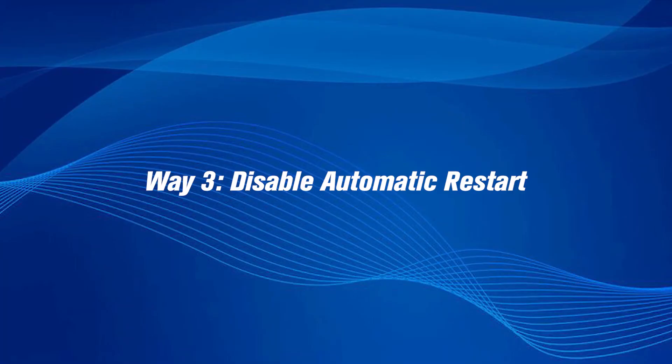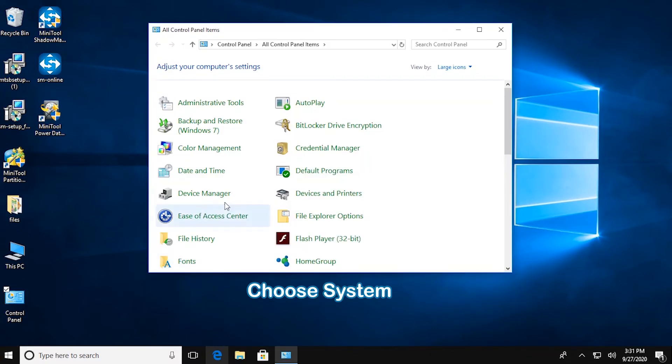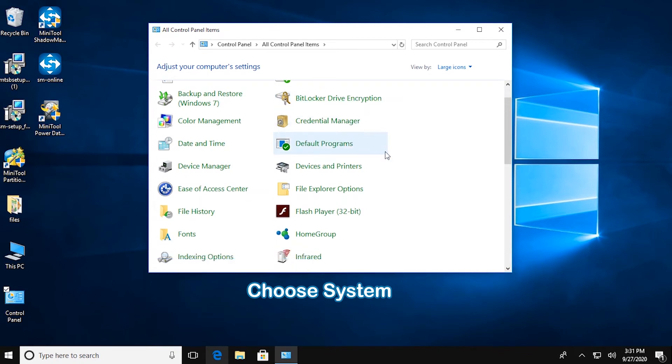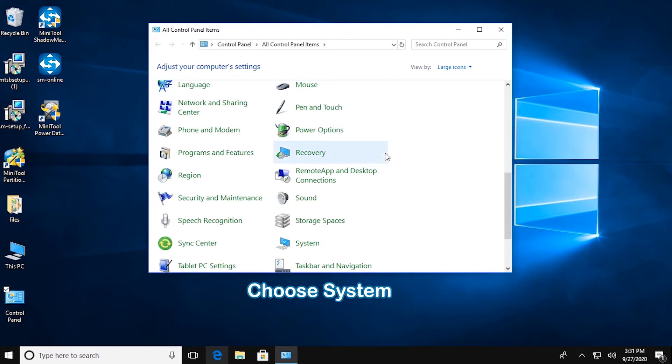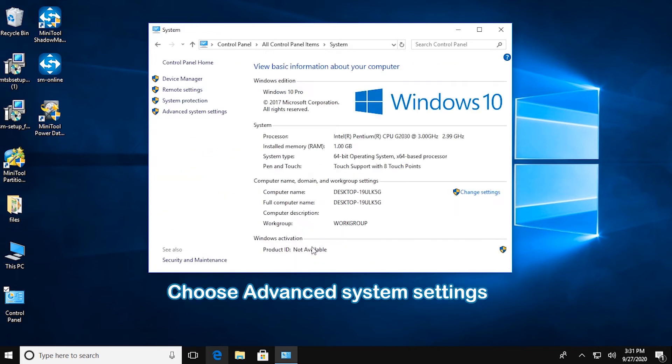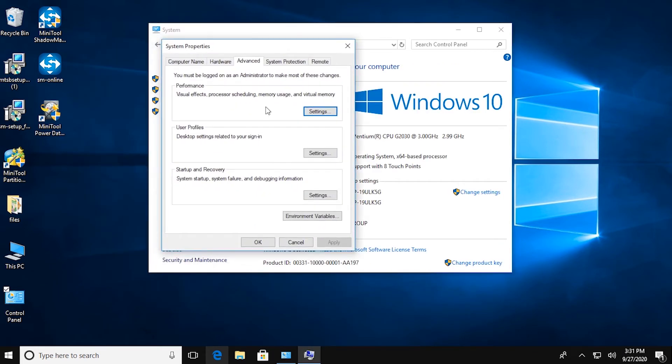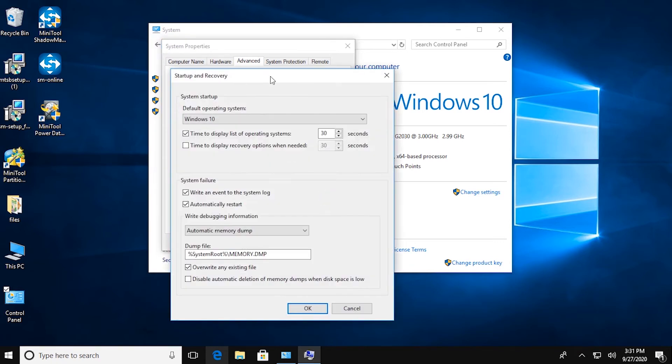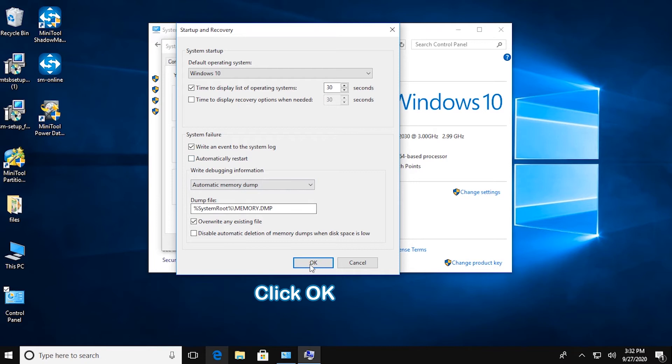Disable Automatic Restart. Open Control Panel, choose System, then click Advanced System Settings. Choose Settings under Startup and Recovery section. At last, uncheck Automatically Restart and click OK.